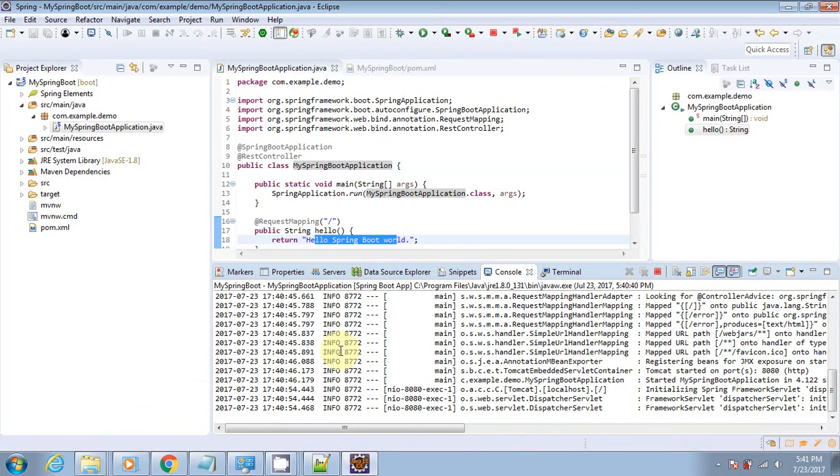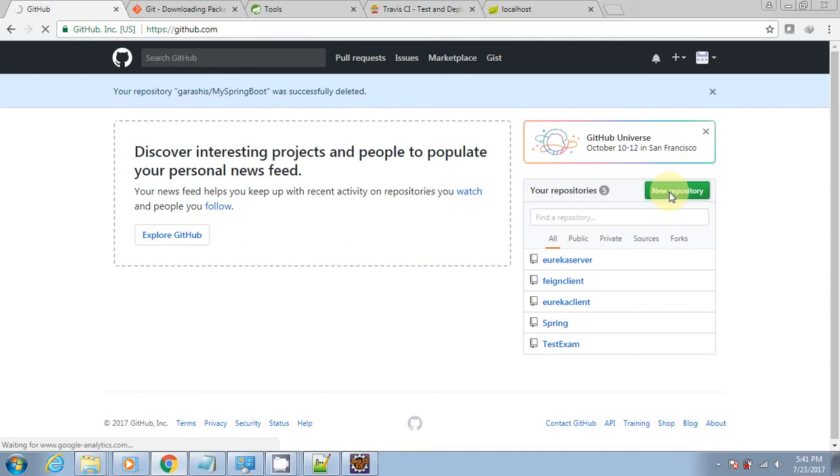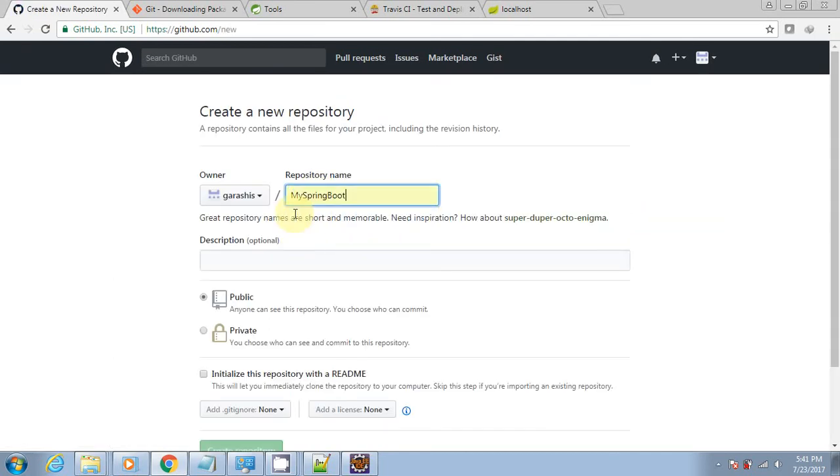Now the next step is to push this code to the GitHub repository. For that, you need to sign in to GitHub. On this home page, you need to create a new repository. Give some name to your repository, make it public, and create repository.